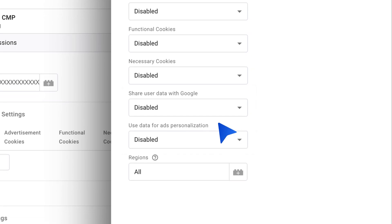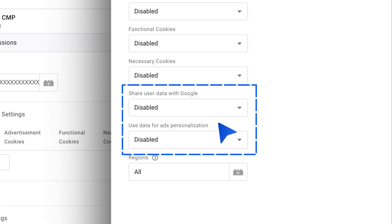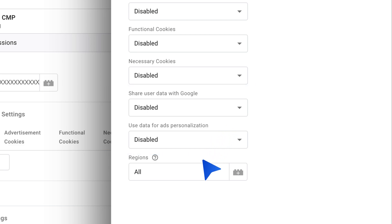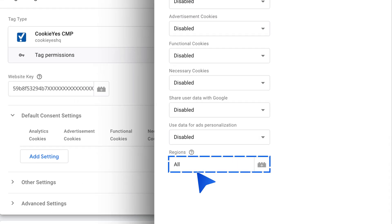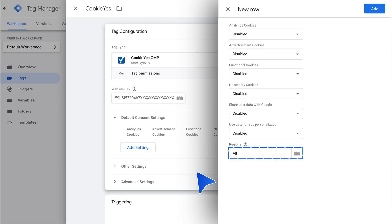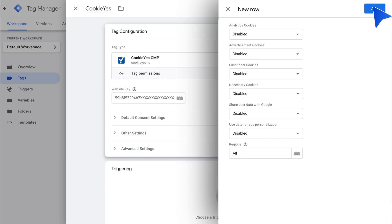There are other options here such as sharing data with Google and using user data for ads, which you configure as appropriate for Google consent mode. Set the region by entering the region's ISO standardized codes, or enter 'all' for global targeting, then click Add.